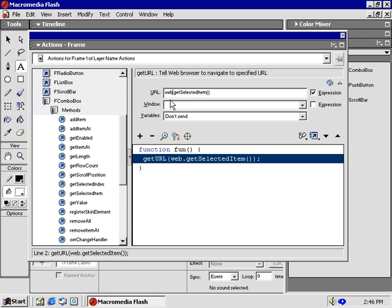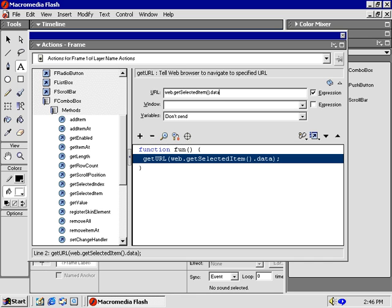We just need one more piece. From our combo box, we can get two types of information. The label, or the data value. We need the actual web address. That's the data field. So, here it is. After the method, type .data. Congratulations! For some of you, you just completed writing your first function.